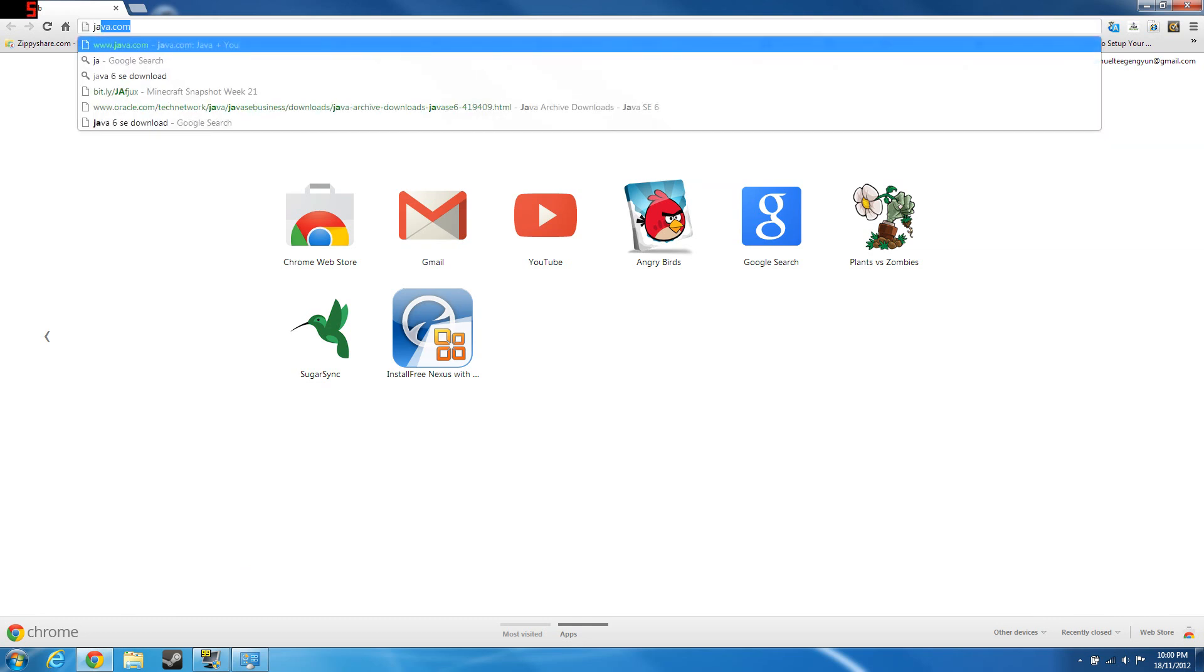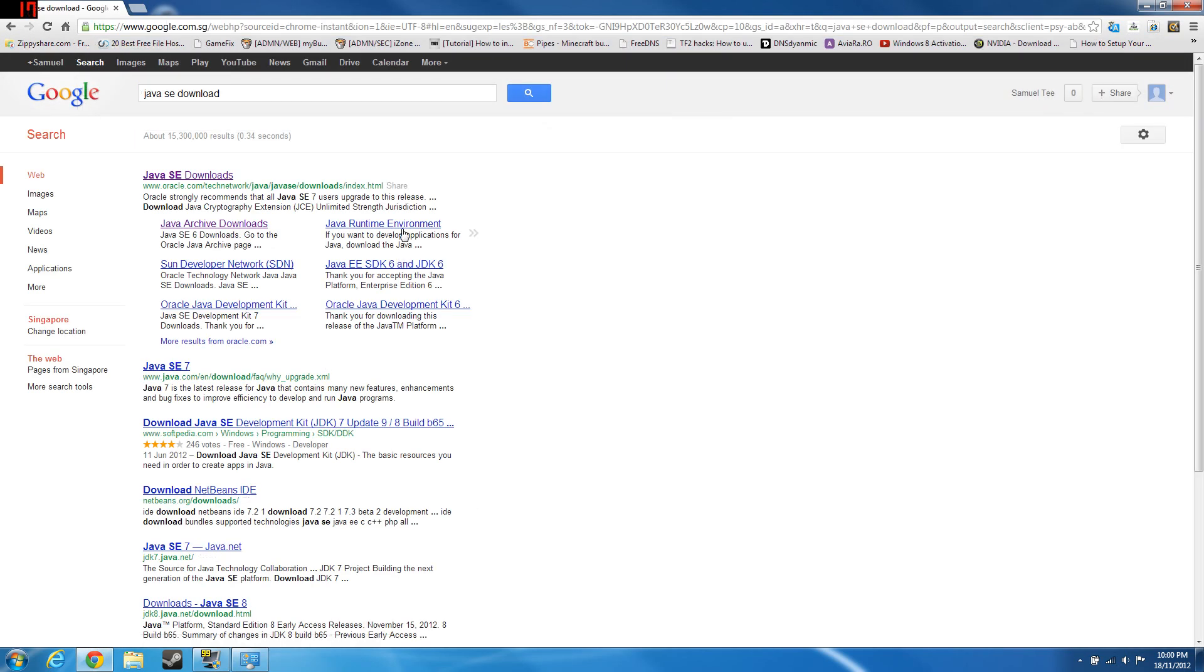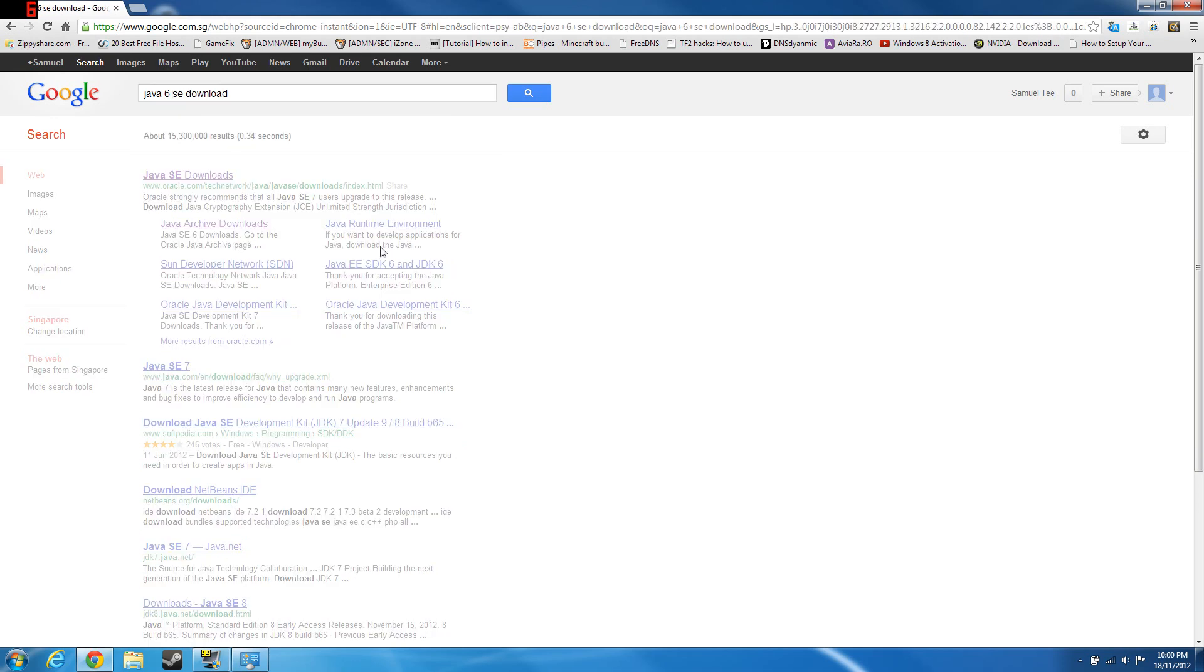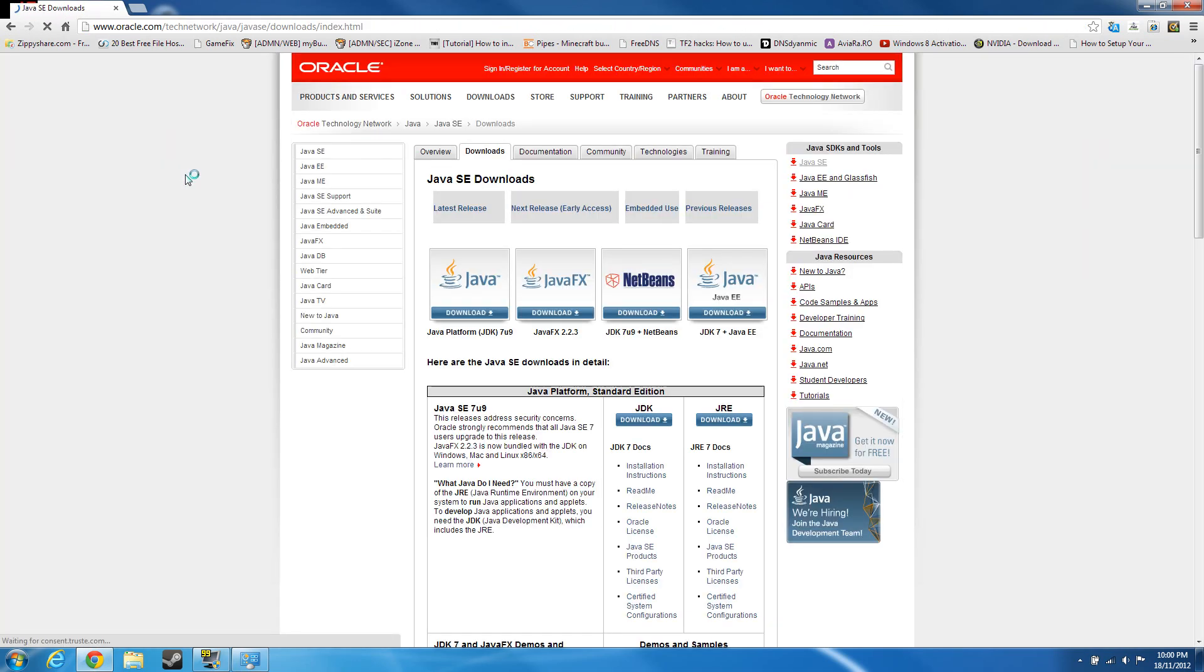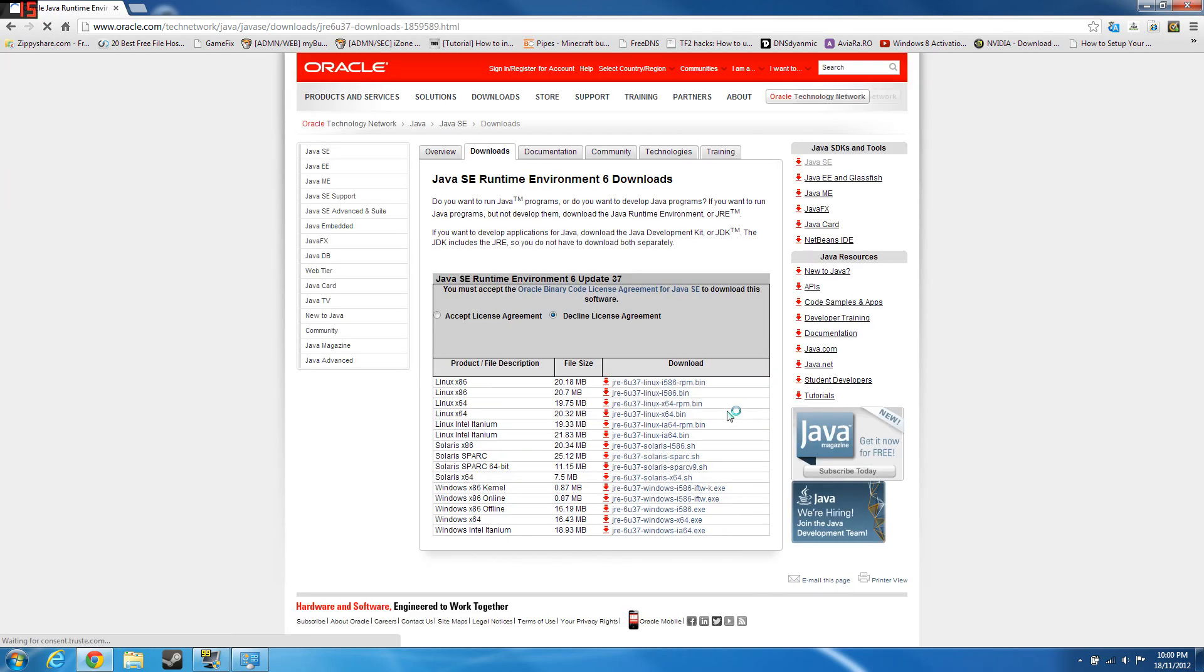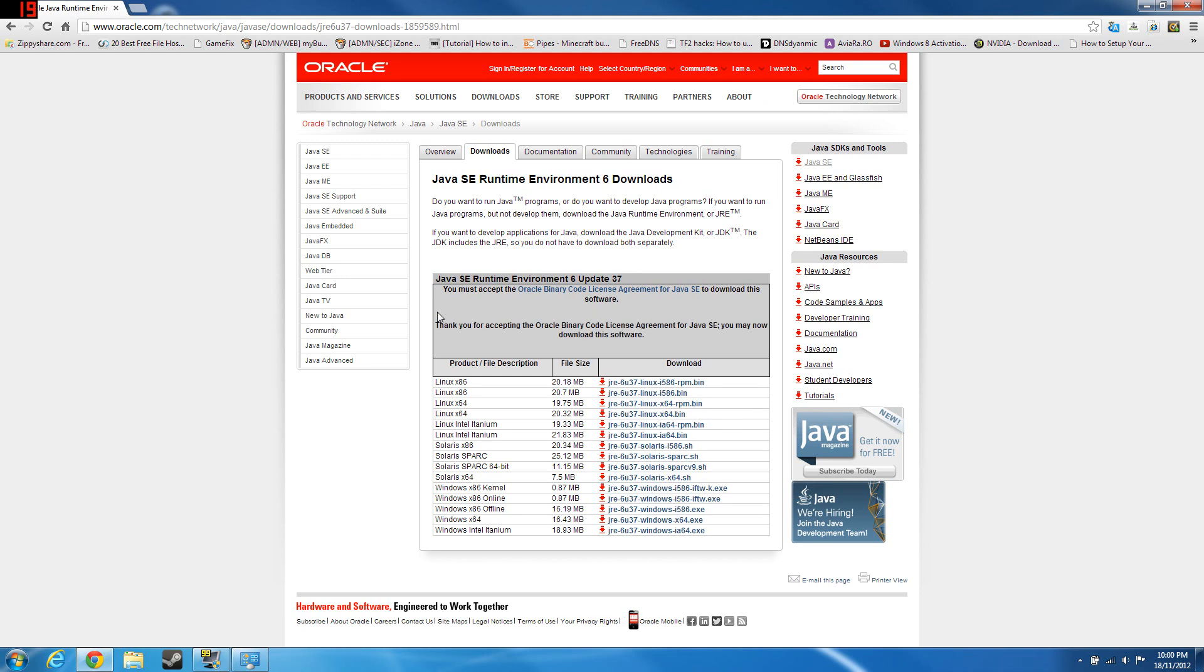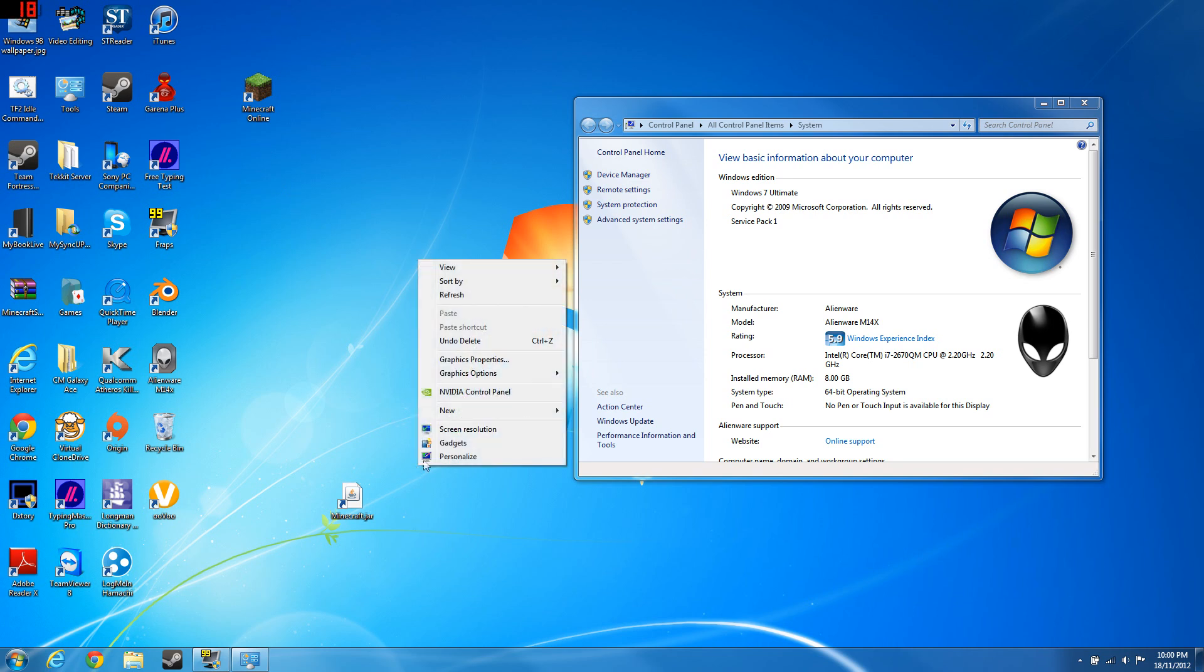Java 6 SE download, you're gonna see first link. Scroll down to Java 6 and you don't want to download the JRE. Accept licensing agreement and download the Windows 64 version here. Download it and install it. Once you have installed it, it's very easy to install.